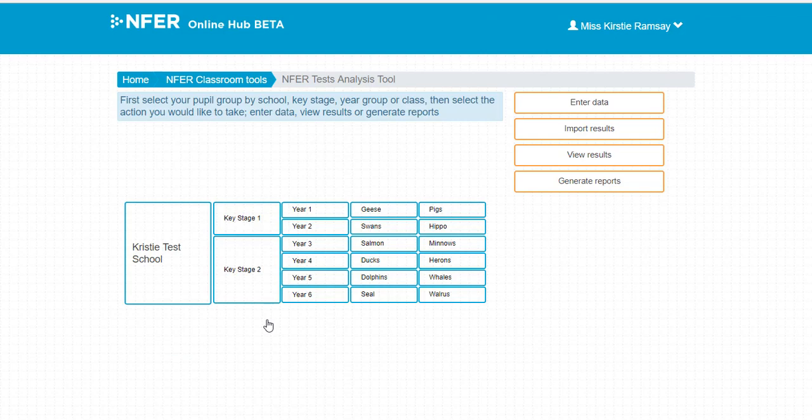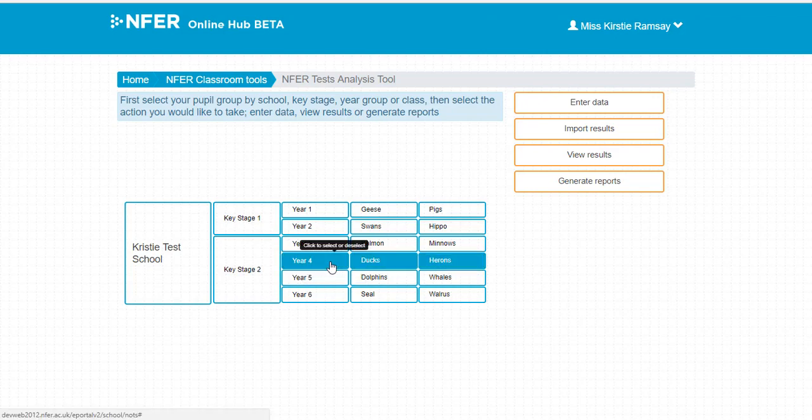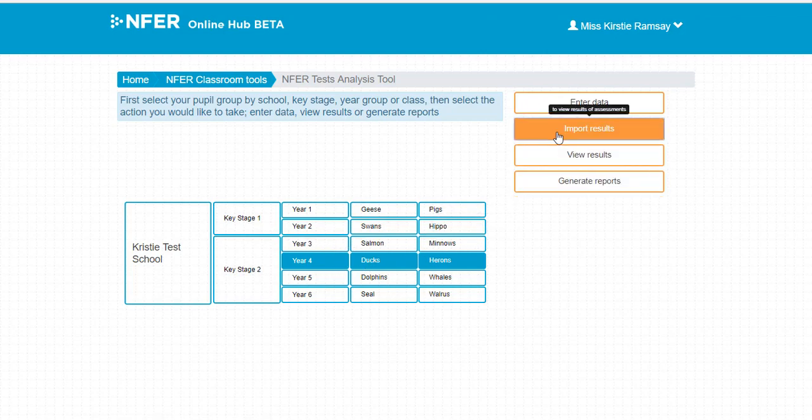In order to do this, it is recommended you import your pupils' historical test data. To begin, select the group of pupils you would like to import the data for. Then click the Import Results button.